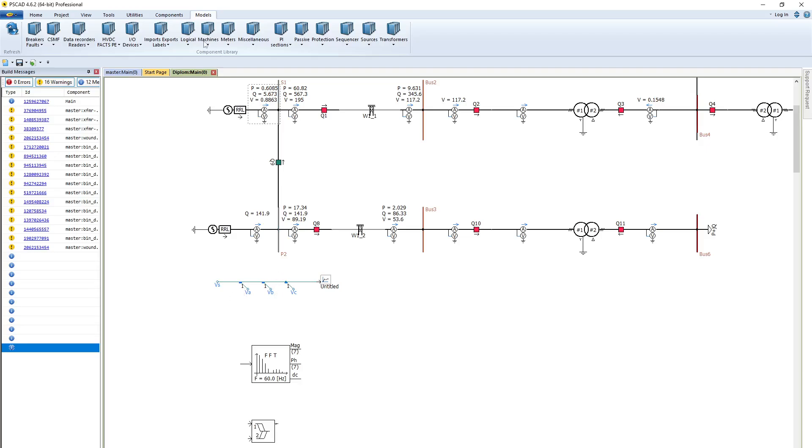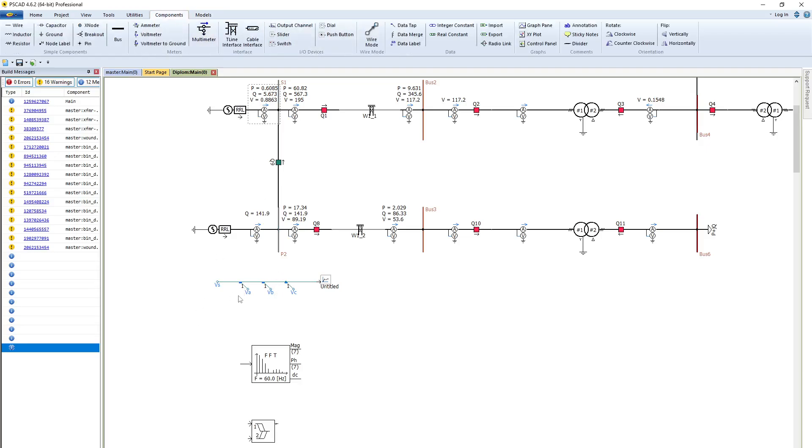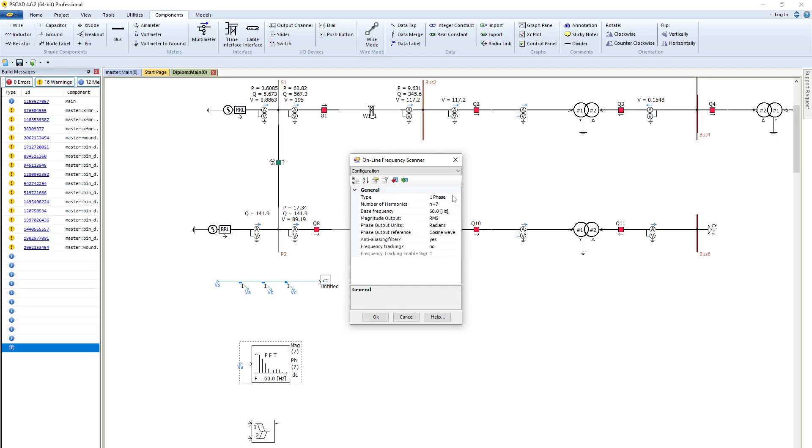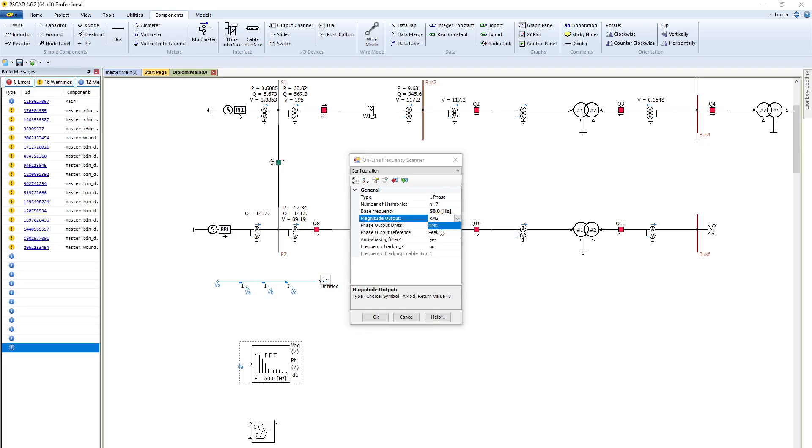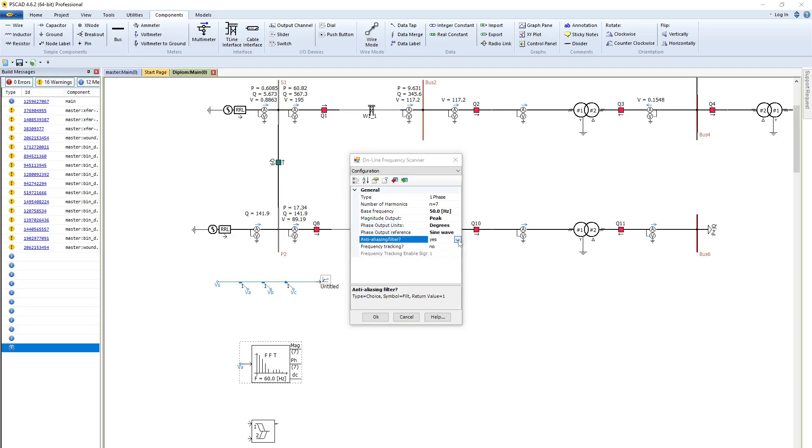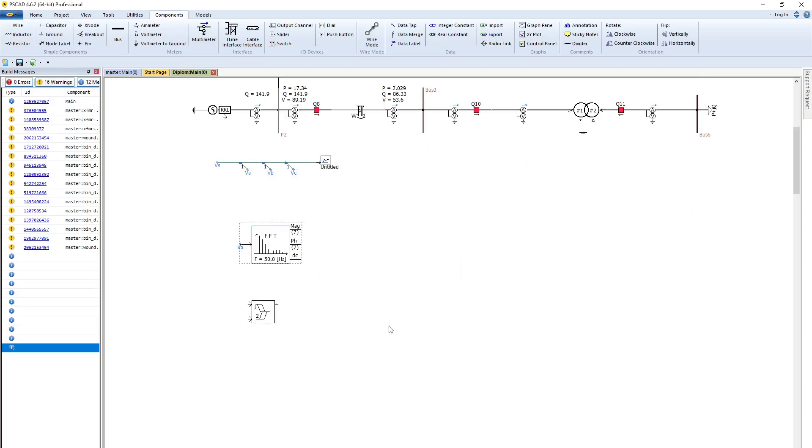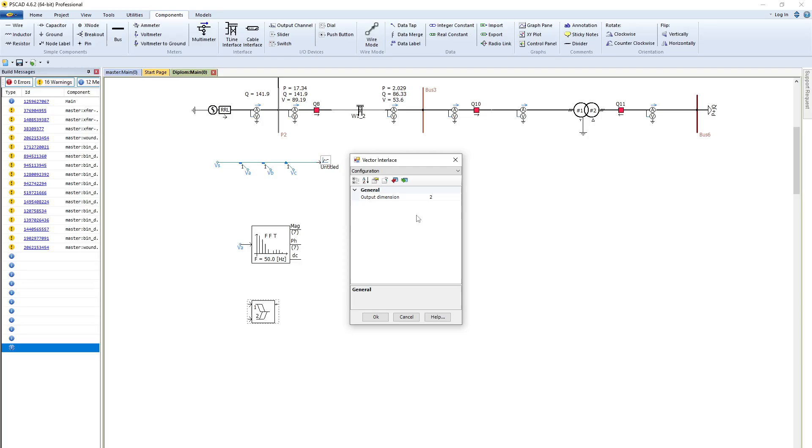Here I can get VA phase, VB, and VC. For this I will use this VA, and then as my system frequency is 50, I will use dimension 14 because from here I will get seven signals for magnitude and seven signals for this phase.